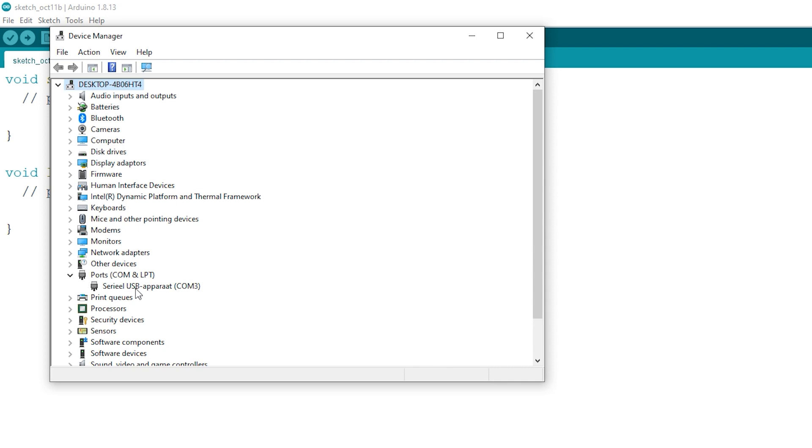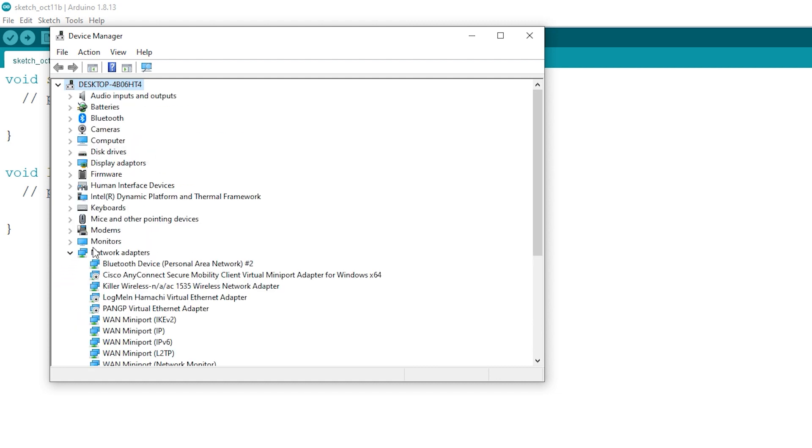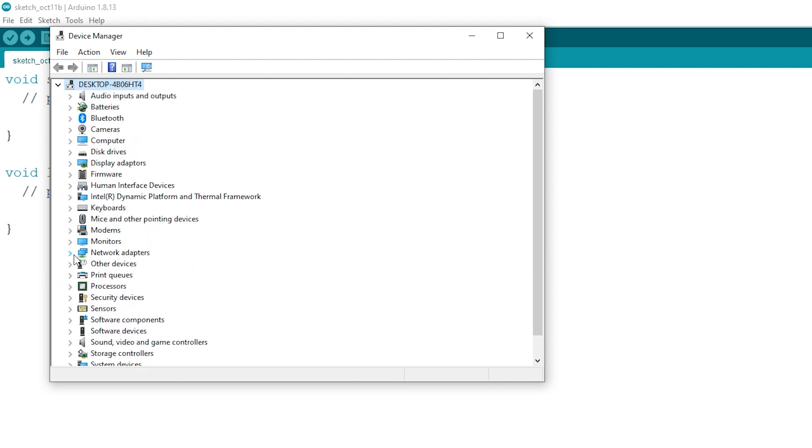Open this and normally Portenta H7 should be on your screen or Serial USB Device COM3. Or unplug your device and check if the device has disappeared or not.